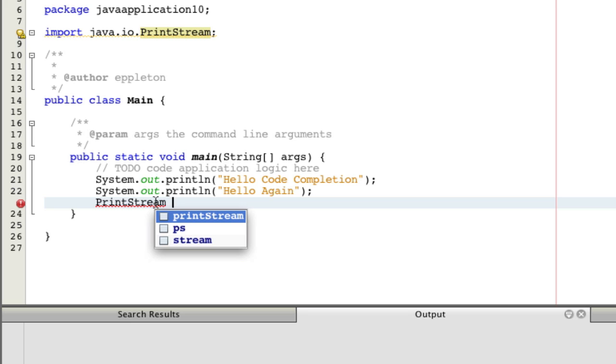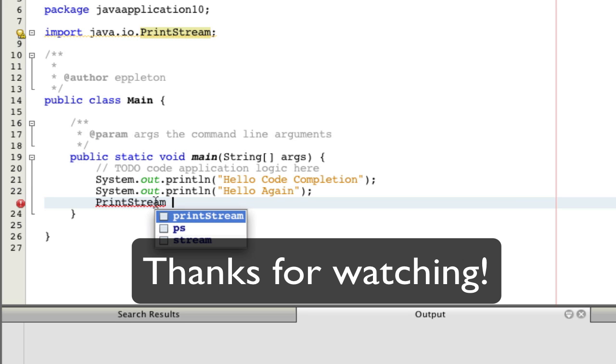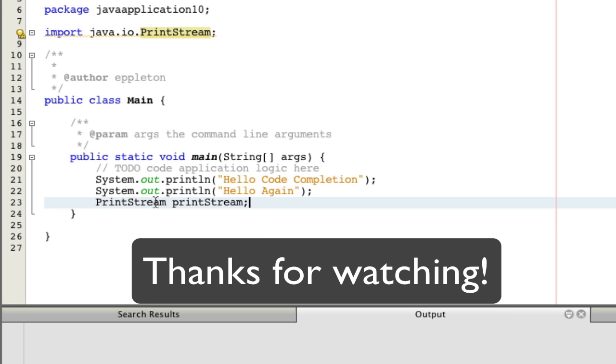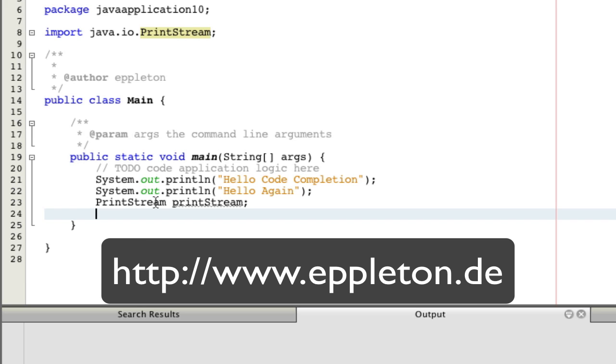That's it for now. This is how code completion works in NetBeans. You will see more about context-sensitive code completion in the next screencast. I hope you enjoyed this little tutorial. And stay tuned for the next parts of this. Goodbye.